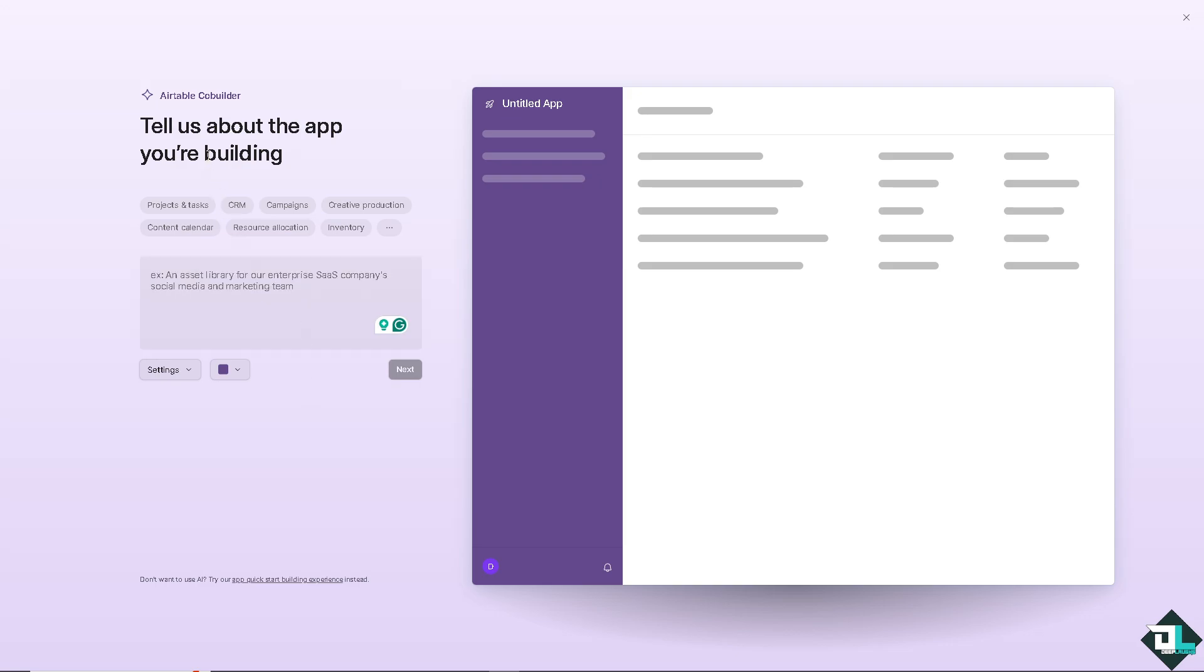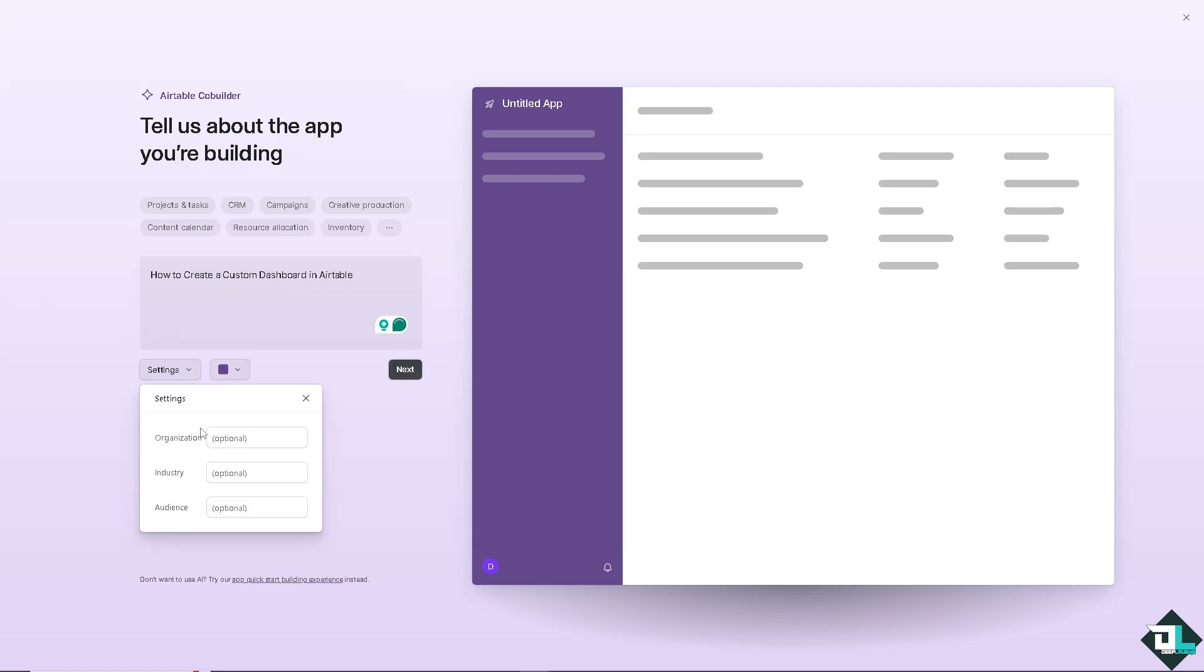Now, you might want to tell them about the app you're building but in my case, for example, just for this video, I'm going to choose this. You have all the settings. You can put in the organization. It's going to be GPLAS.